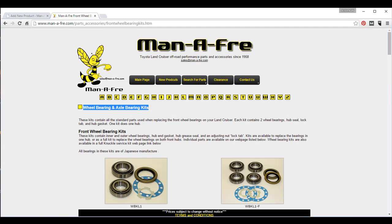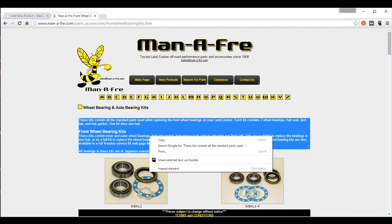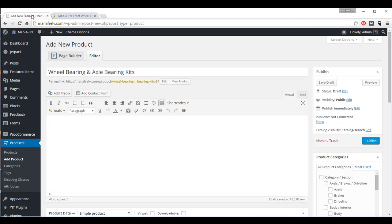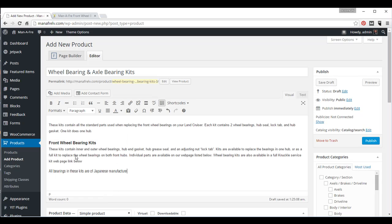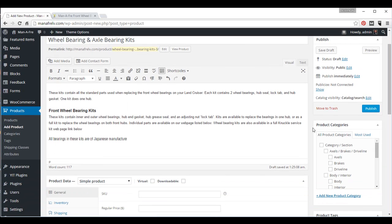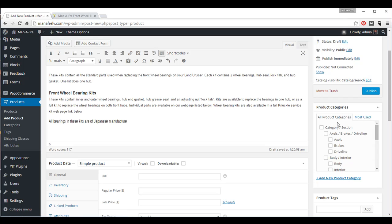And we need the description, so we'll copy the description, right-click, highlight it, right-click, copy, right-click, and paste. Okay, this is an axle, and here's your product categories on the right, so we'll select axles.